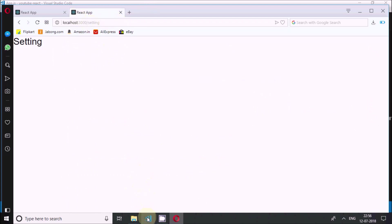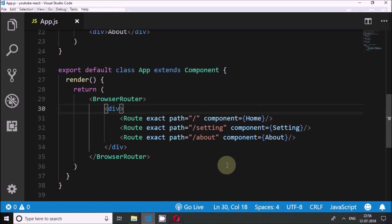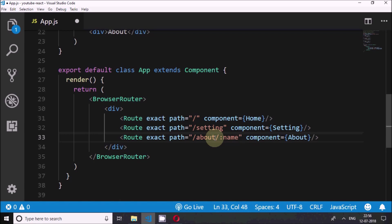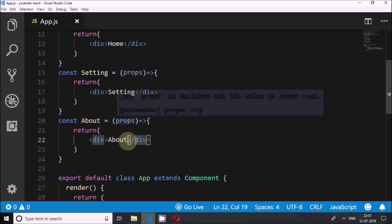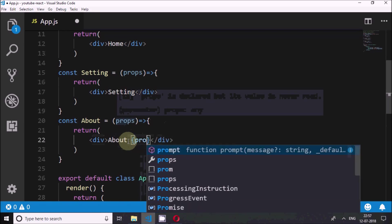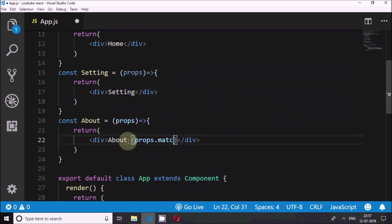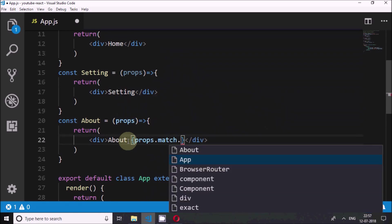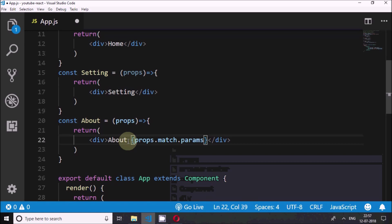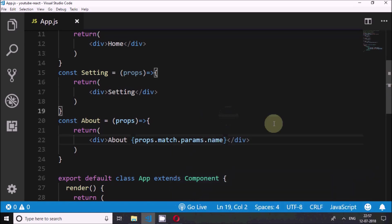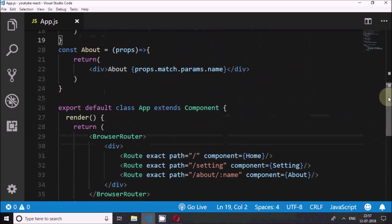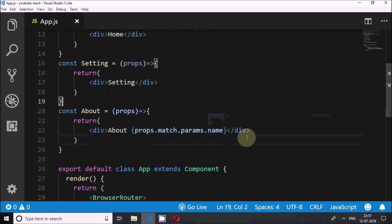Apart from this, there is one more thing we can do: we can add params to the route. For the About route, I'll put a colon and add 'name', making the path '/about/:name'. I want to pass this name to the About component, so inside the component I'll use props.match.params.name to access it. Whatever name is in the URL will be captured in params and displayed in the component.